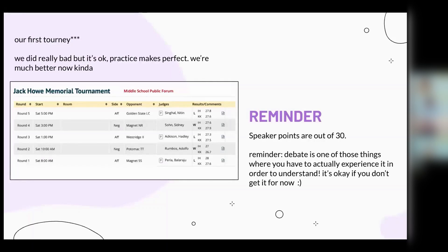This was also an online tournament and it was our first tournament ever attended. We did really badly, but that's okay — practice makes perfect and we're better now. Debate is one of those things where you actually have to be in a round to understand and learn from it. We're just trying to teach you the fundamentals so that when you're in a debate round, you know what to do.